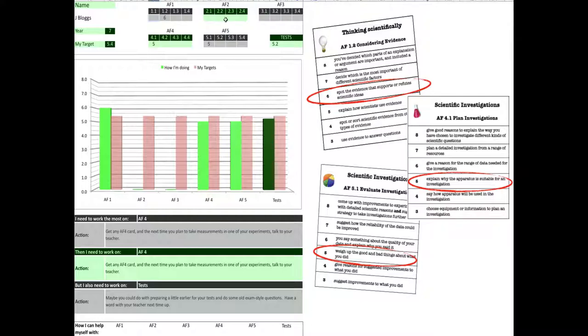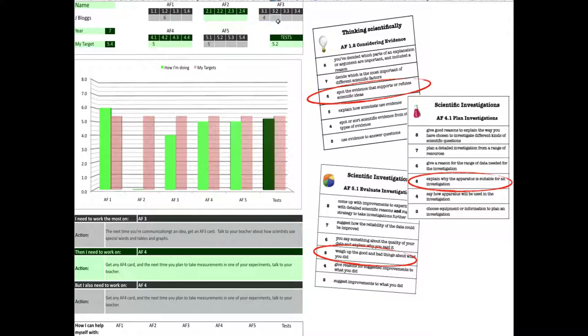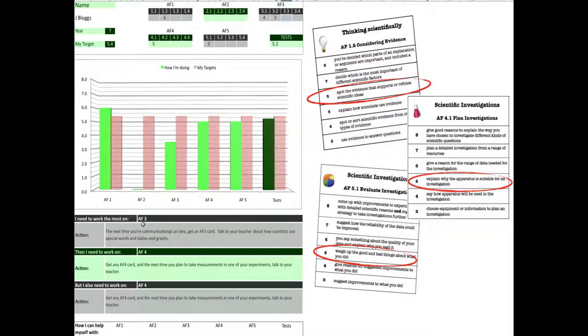Let's say I go and do something with communicating and collaborating in science. That's AF3. So, let's say, for example, I had a 4 and a 3 because I had a bad cold that day and I didn't really understand what was going on. Well, that would tell me straight away that this advice down here changes to tell me that I really do need to work on my AF3.